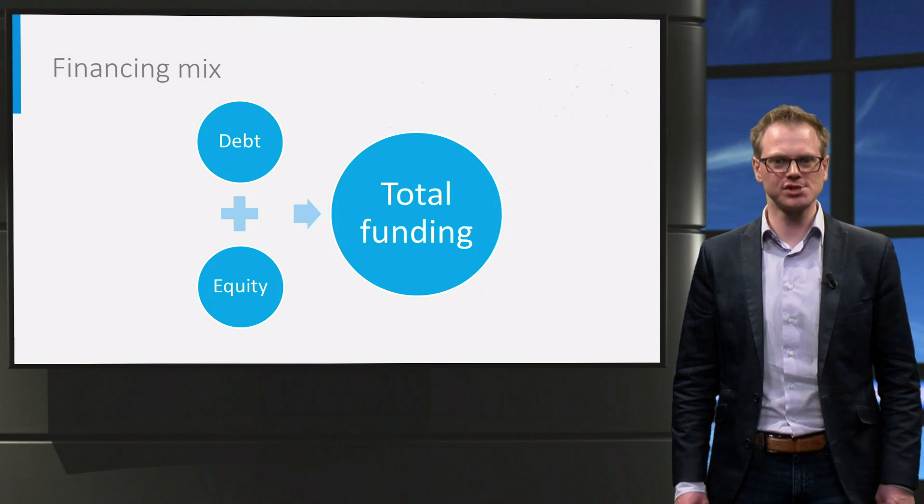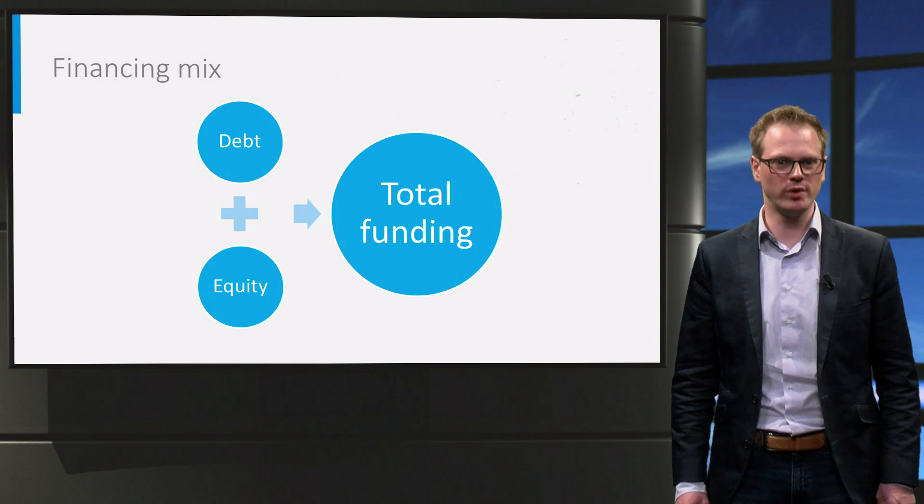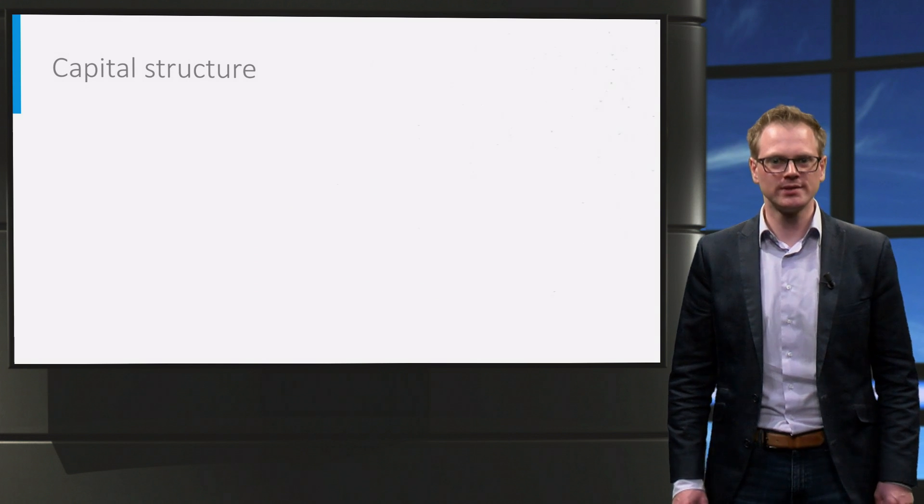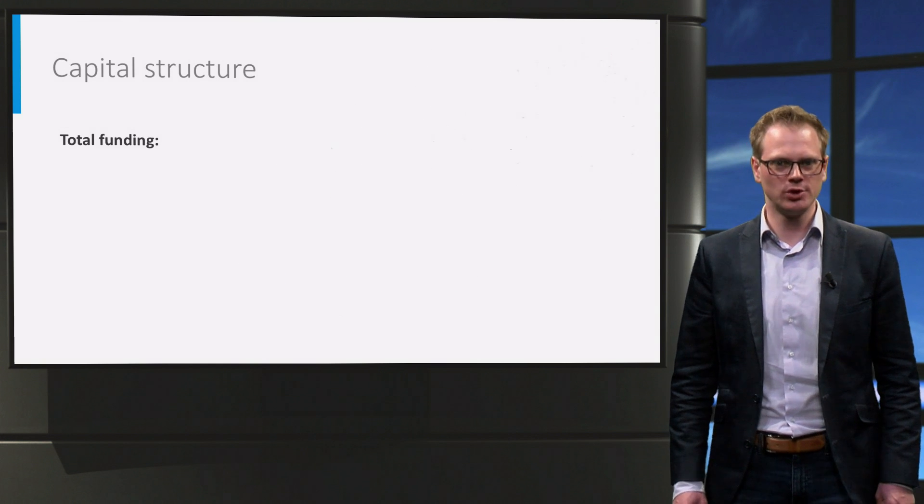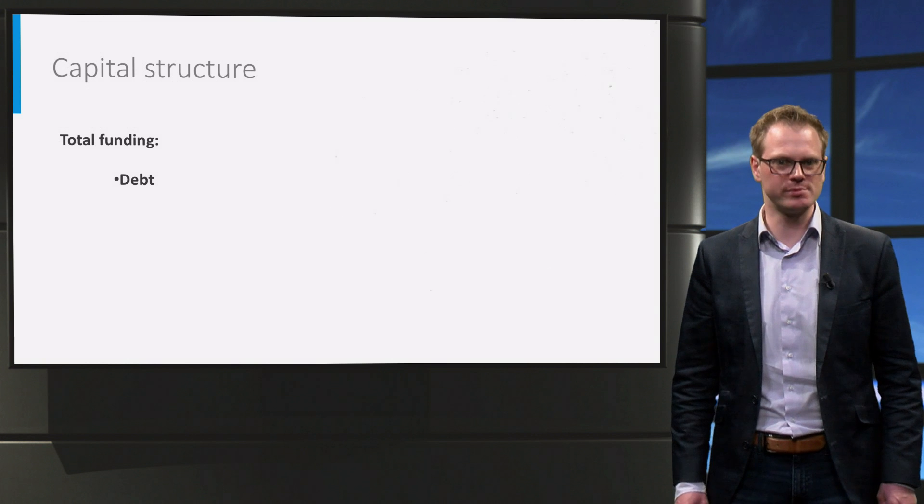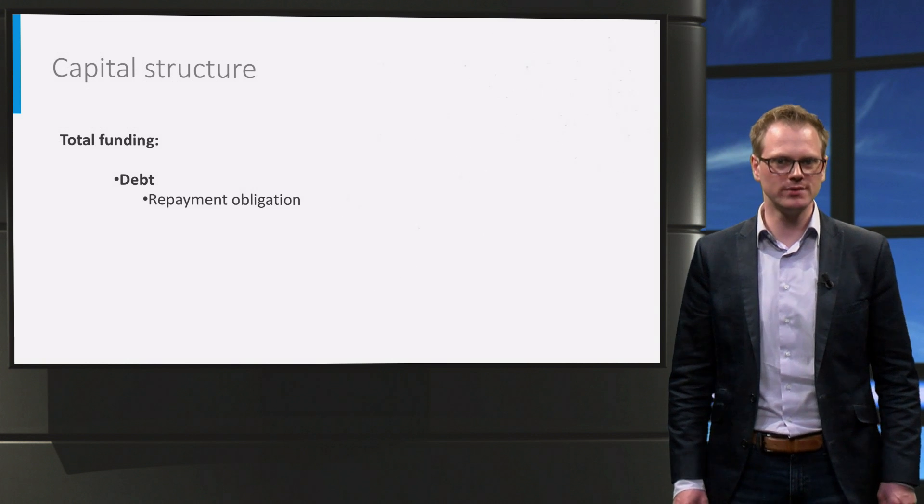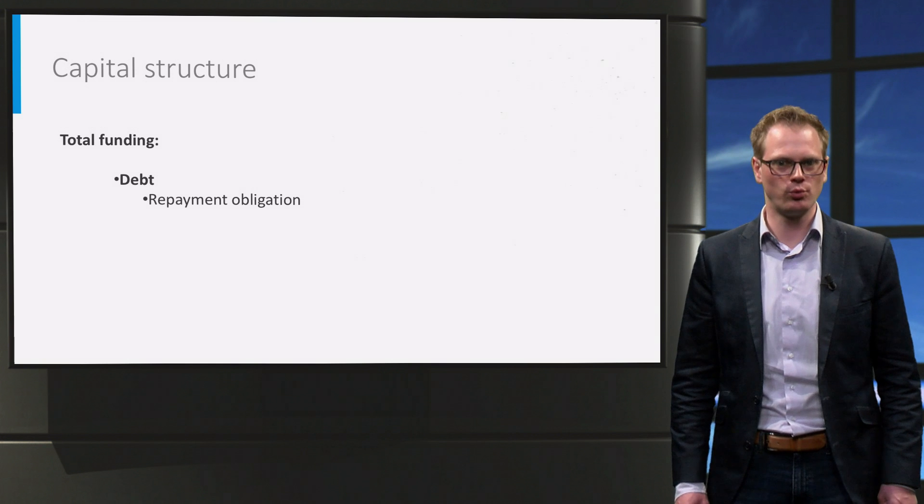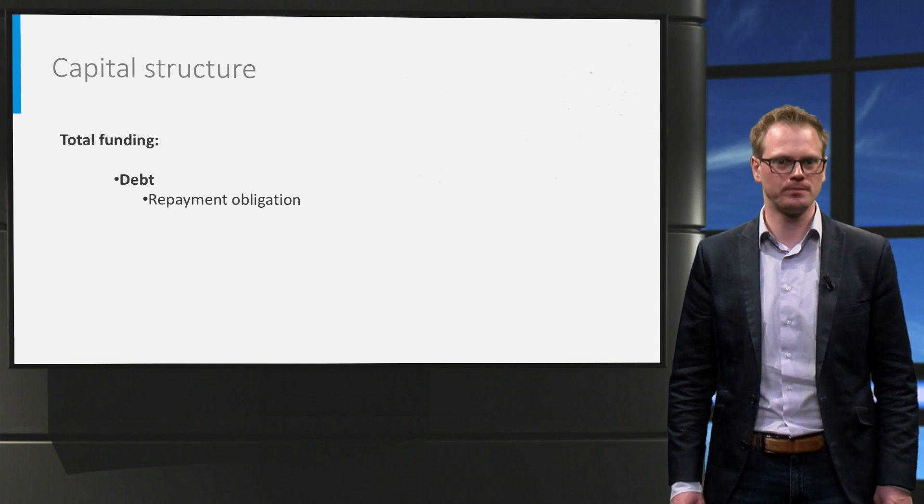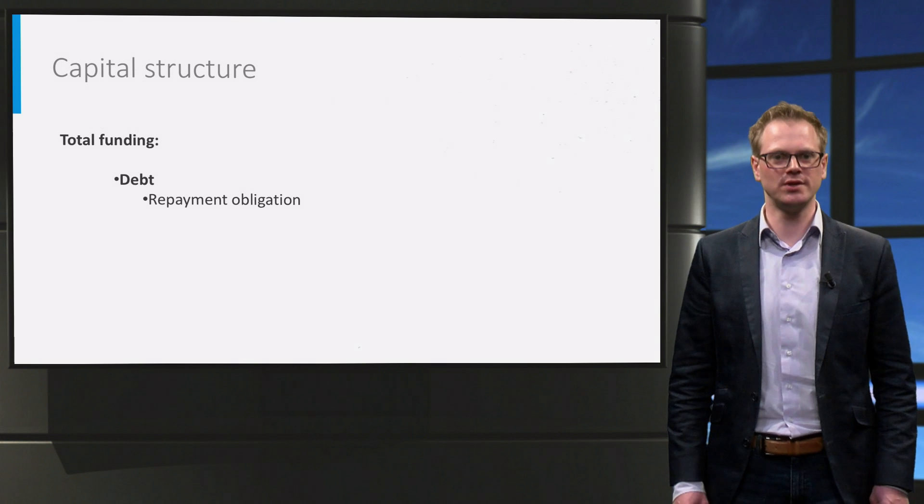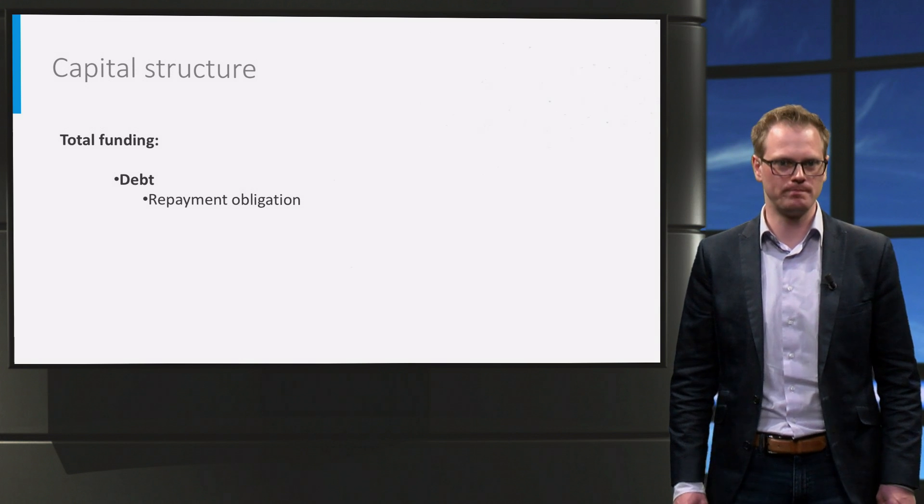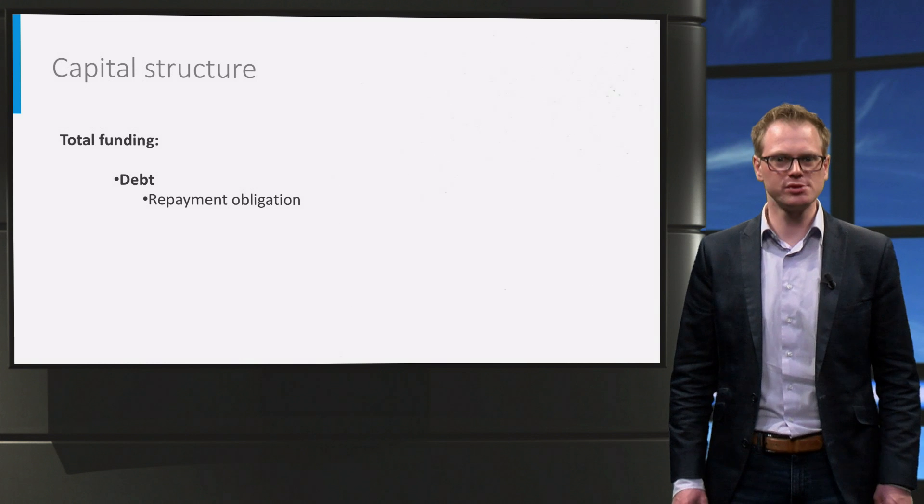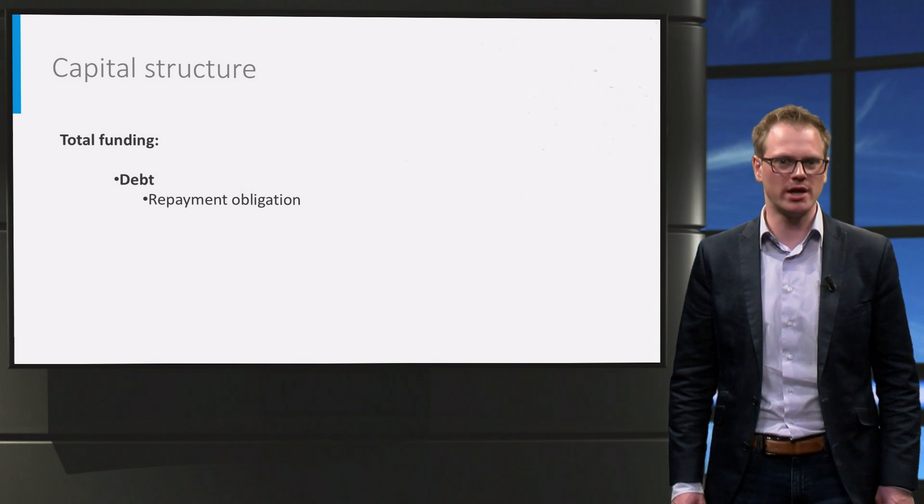First, let us have a look at what the difference is between both financing types. Debt is the noun for borrowing. You borrow money to fund a part of your investment. For this you need to sign a loan agreement, which provides that the lender, we also call him a financier, gives you money to invest. This occurs under the condition that you return that money to him after an agreed term. This means that you now have a repayment obligation.